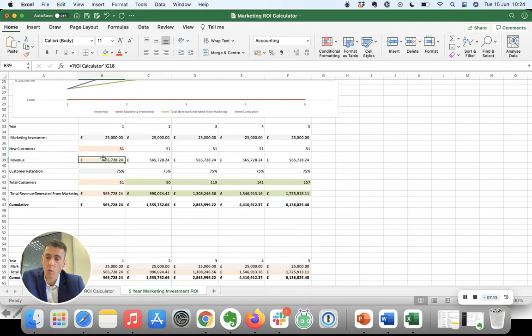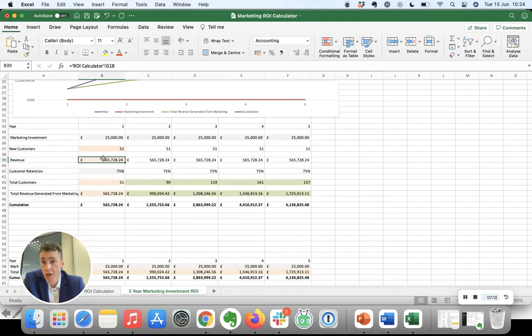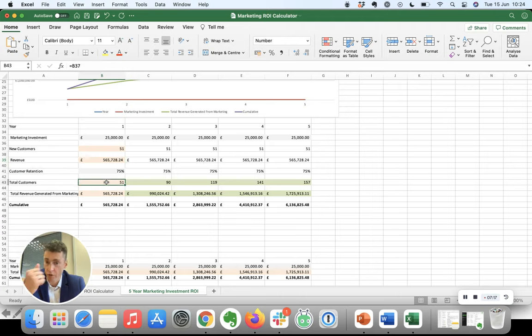We're going to assume that you're going to lose some of those customers. So in year one, you've generated 51 new customers.